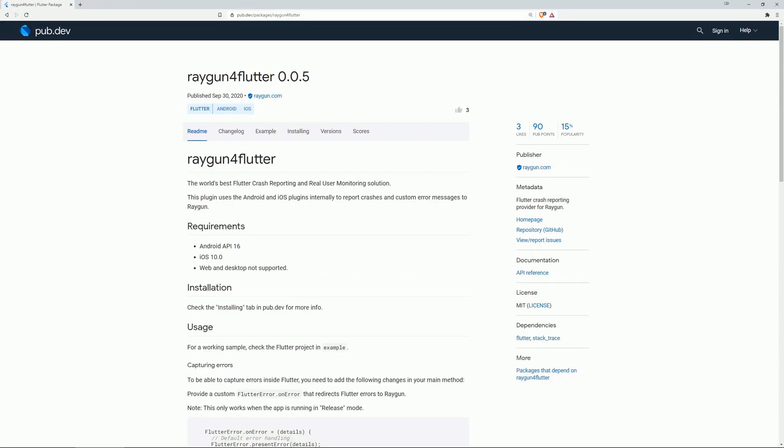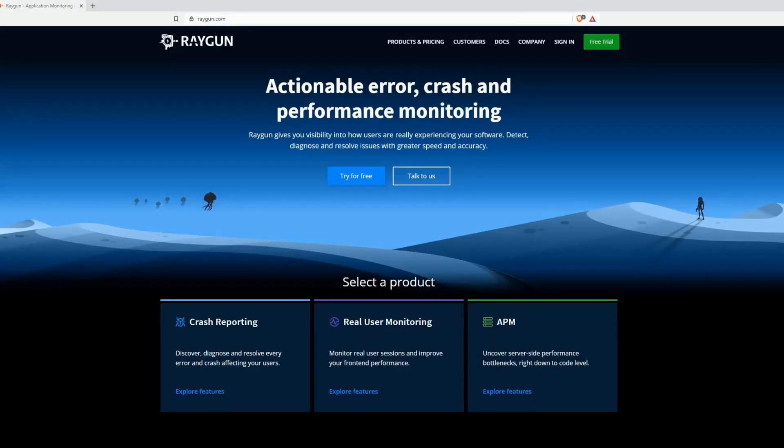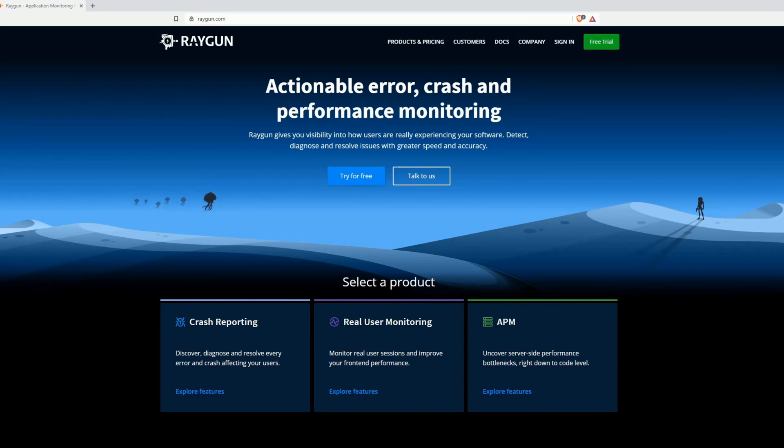Number 8 is Raygun for Flutter, a Flutter crash reporting provider for Raygun, which is an online service for actionable error crash and performance monitoring.